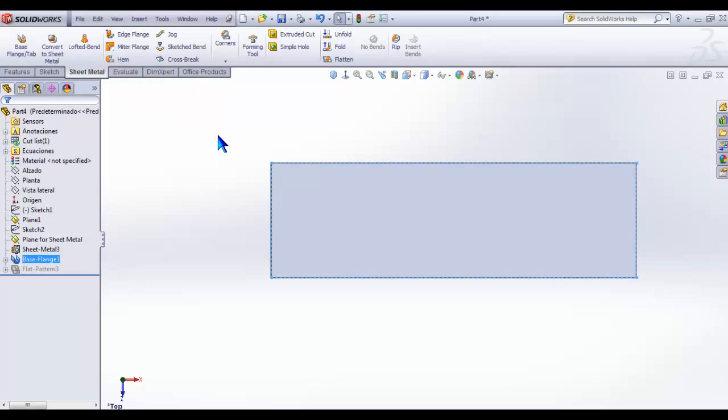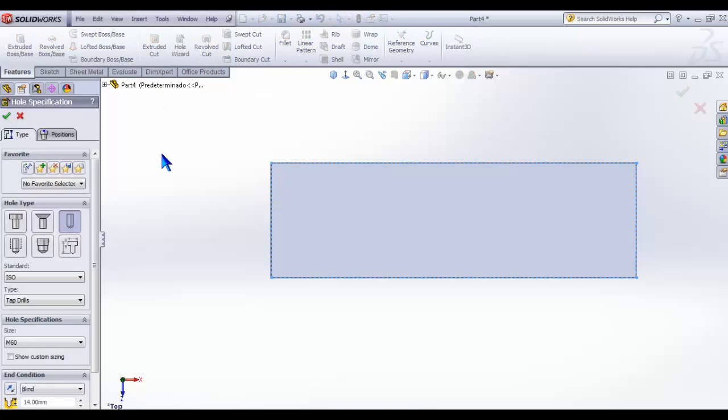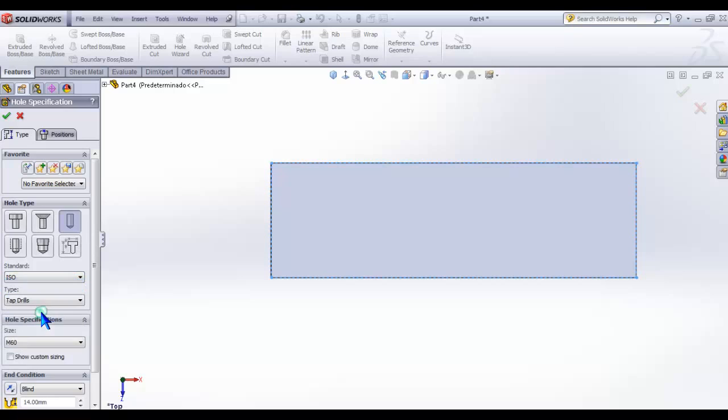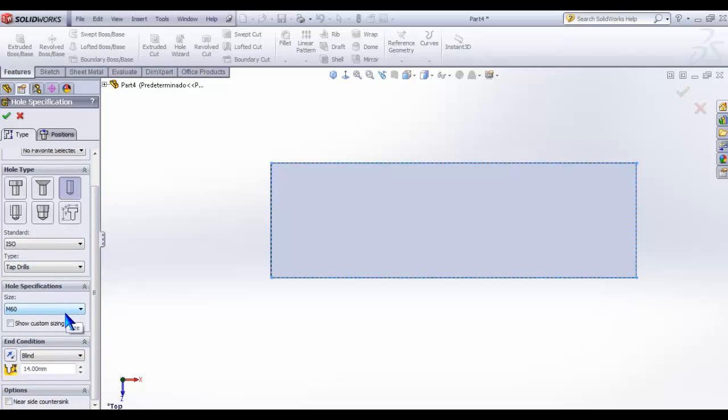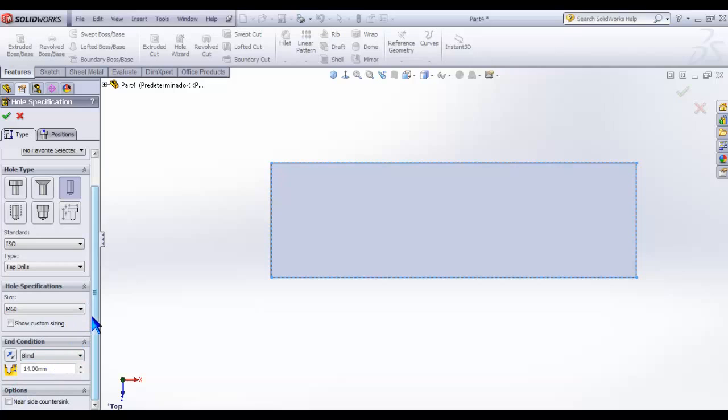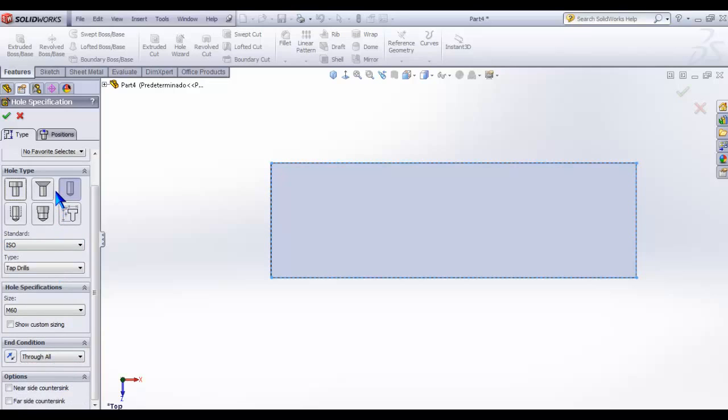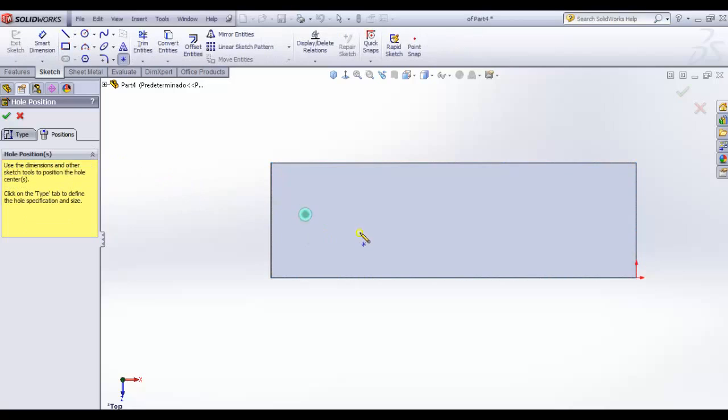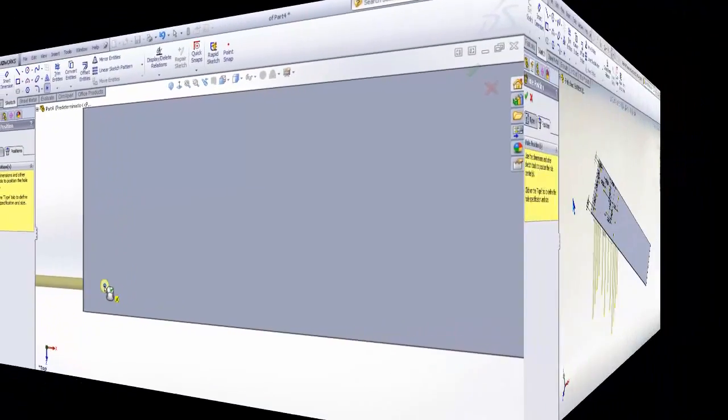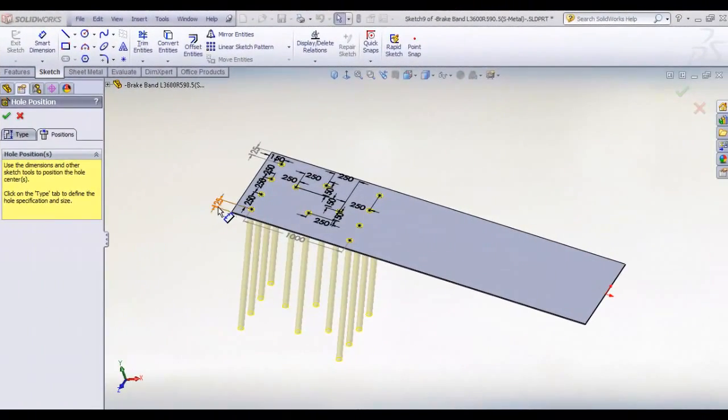Return to features tab, click on hole wizard icon, and select hole into hole type. Standard ISO, type tab tools, size M60. Click on positions tab and place the hole according to the design using the corresponding dimensions and constraints. Once we have done it, click OK.